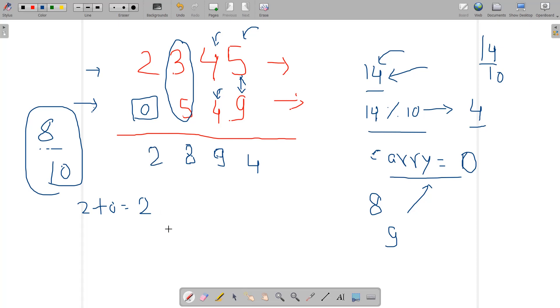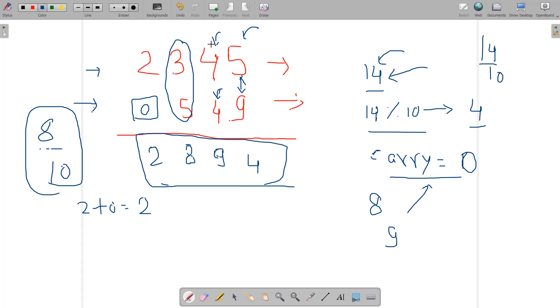To get the answer here, 2 modulus 10 would be 2, and carry would be 0 because 2 by 10 integer value is 0. So this is our answer. If you sum up this value like 2345 and 549, you would actually get this value and this is correct. This is basically the way of doing it sequentially using the help of digits. In a similar case with the string, we're going to do that.